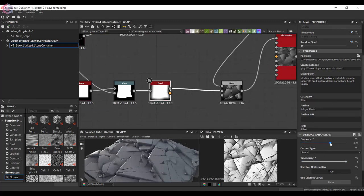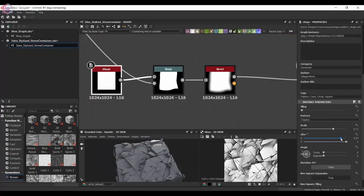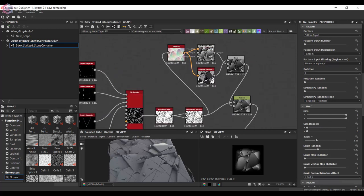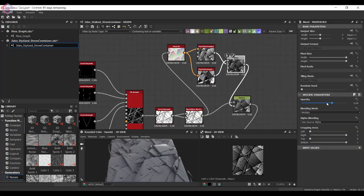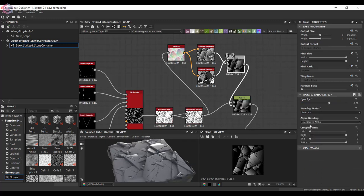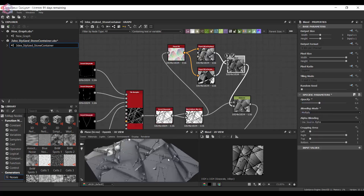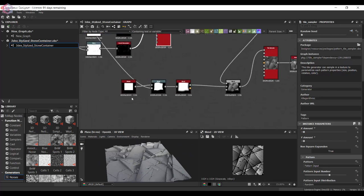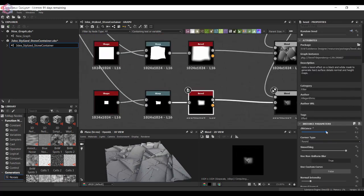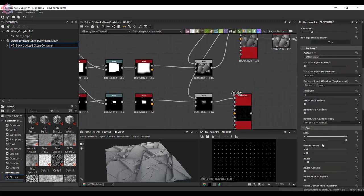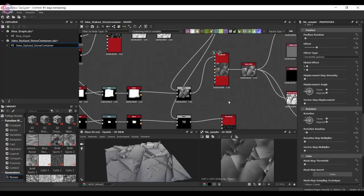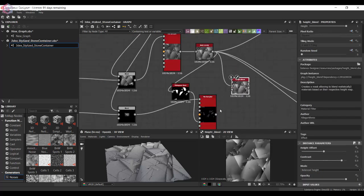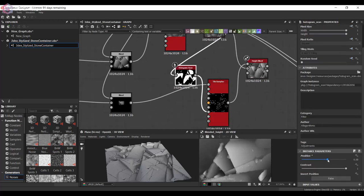If you are an environment artist or want to be one, I highly recommend learning Substance Designer. However, if you're just getting started as a beginner, I would wait. I'd wait until you're fairly comfortable creating environments before going into Substance Designer, mainly because you're going to be using a lot of other programs first. You can absolutely create an environment without any procedural materials. Once you're at an intermediate to advanced level, that's when I'd learn it.